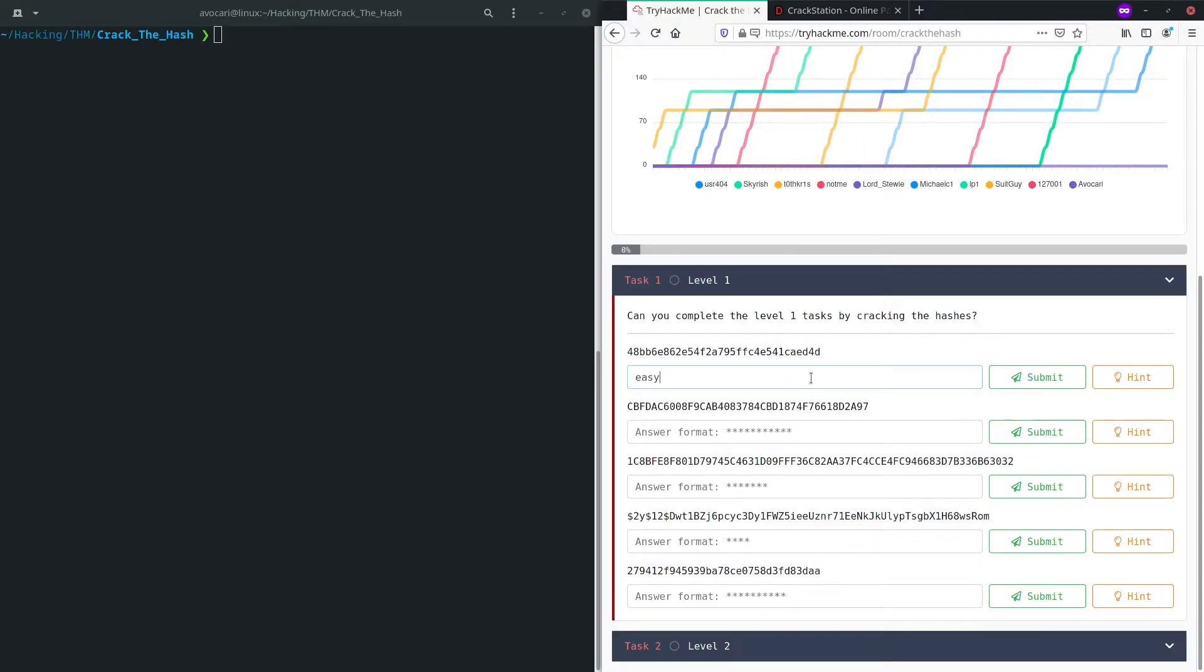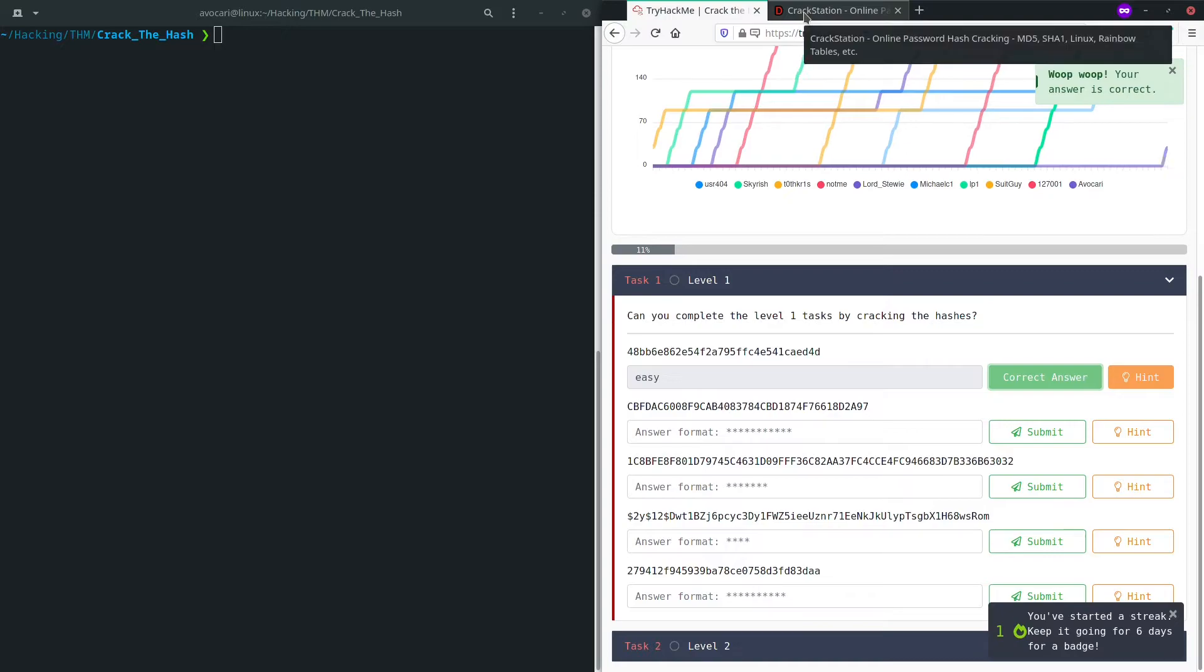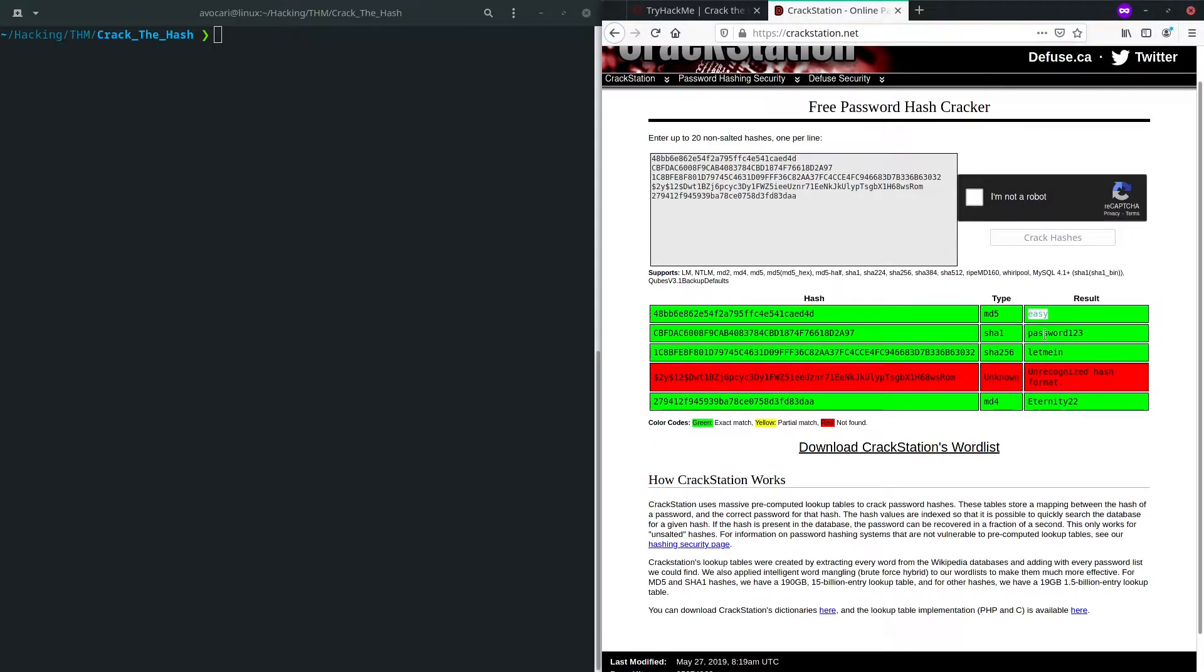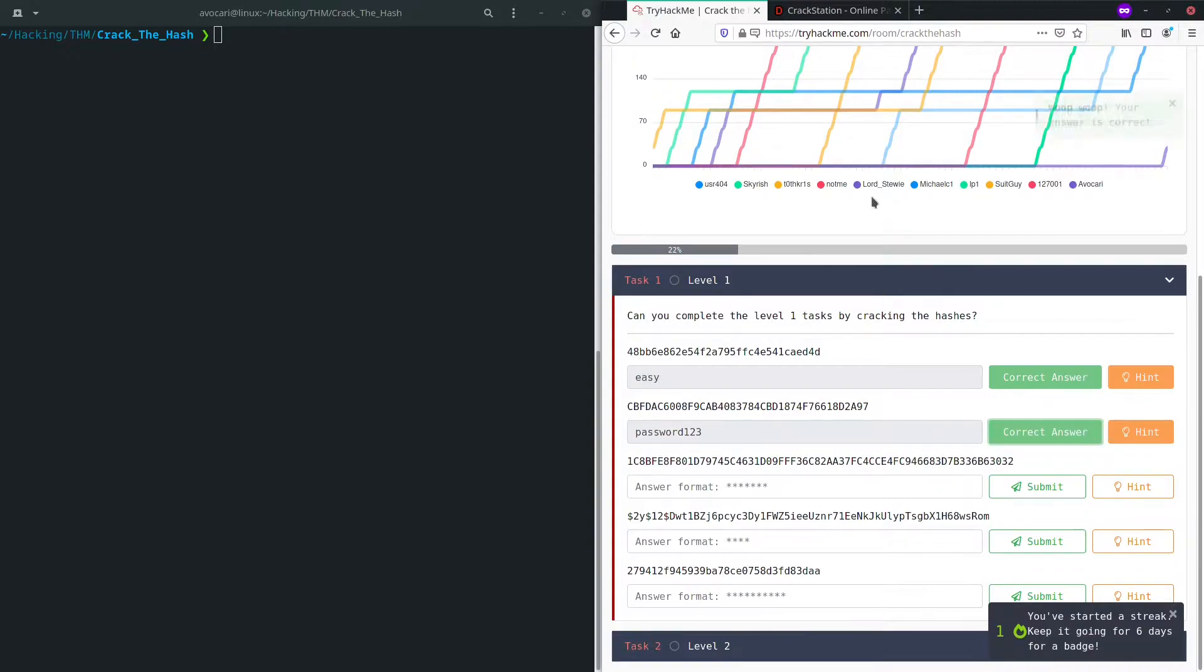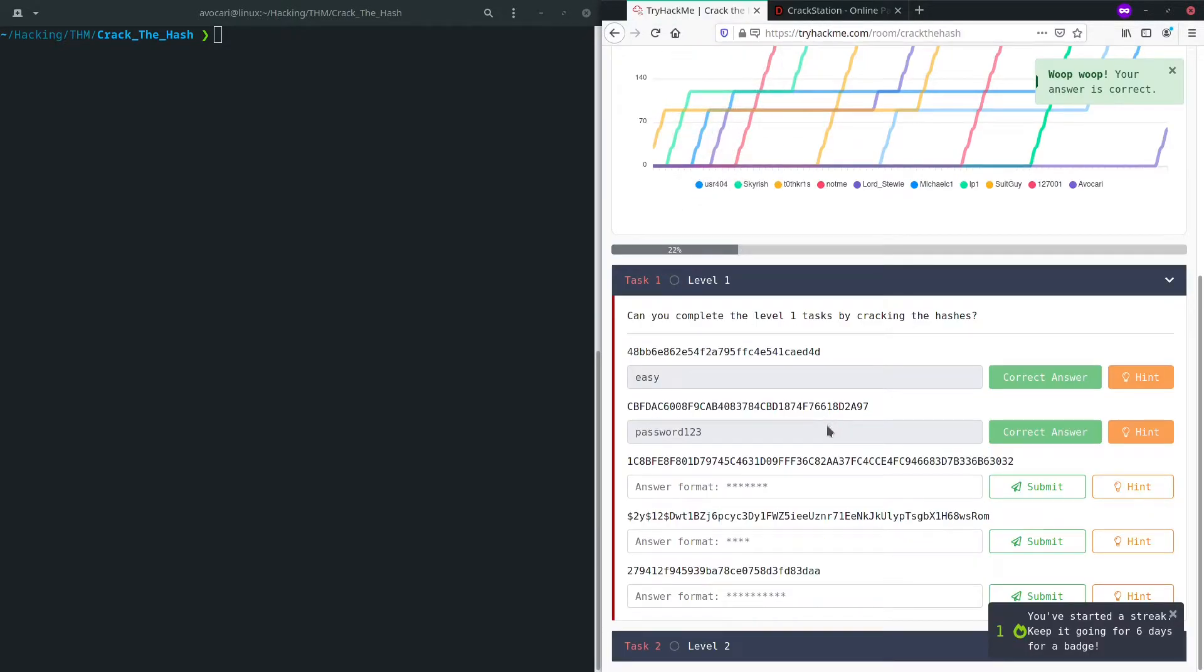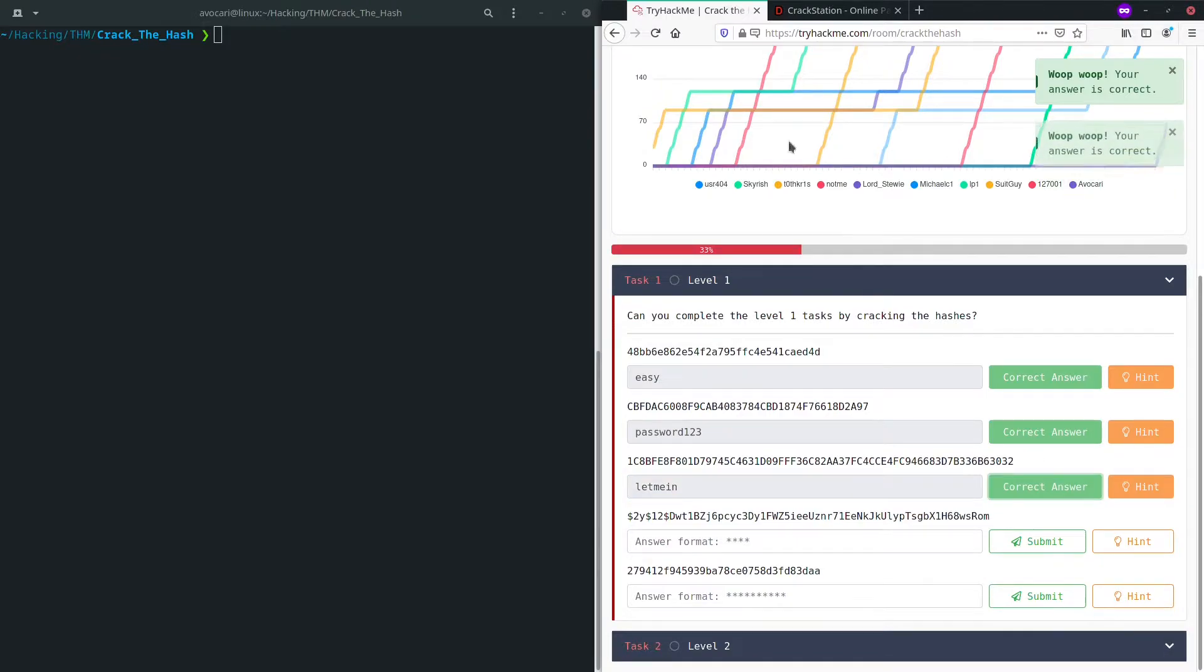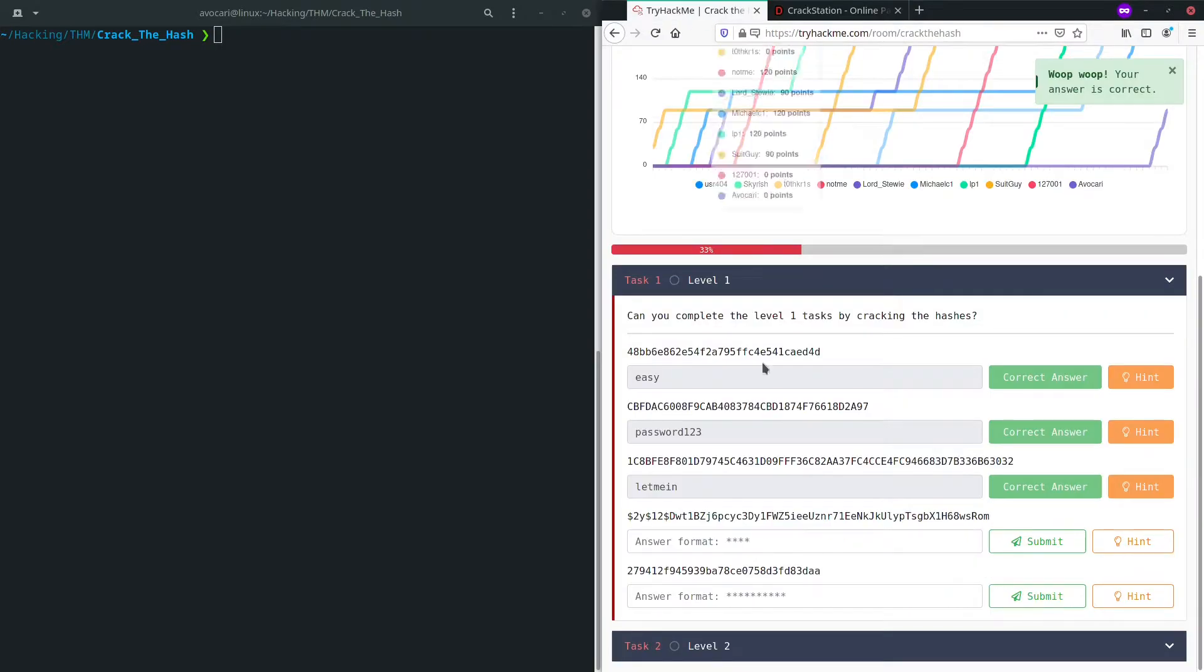Let's copy that, paste it in here and submit it. Perfect. My answer was correct. Second one, password123. Also pretty simple one. Third one, letmein, another commonly used type of password, and eternity22 for the last one.